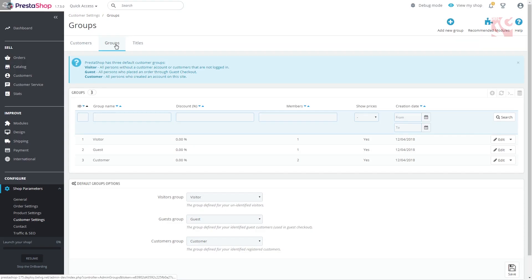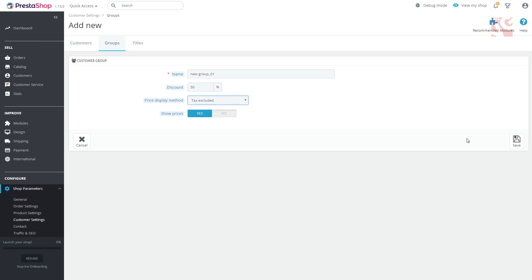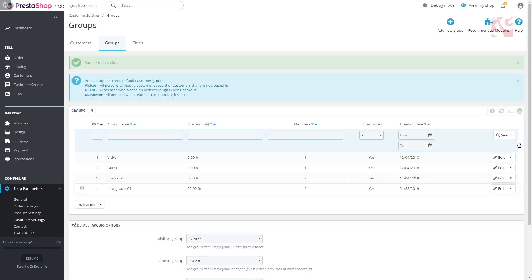In the upper right corner, find the add new group button and click it. Fill in the group name, discount percentage, price display method, text included or not, and enable or disable the show prices button. Click save.